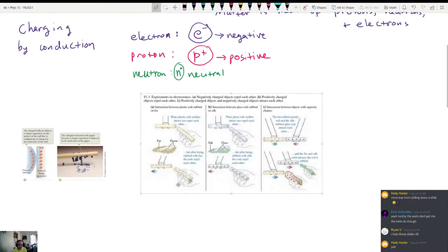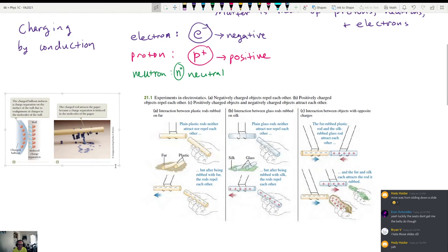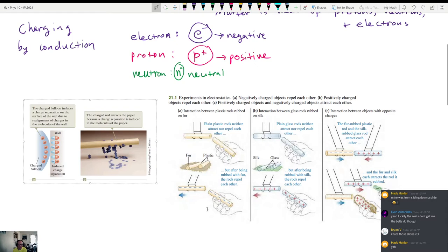I've got a couple little pictures from your book to show you some of the things we just talked about. On the left-hand side, we have the picture of the charged balloon creating an induced charge separation. As a result, the positively charged balloon sticks to the wall. Then there's the idea that a charged rod can attract little bits of paper — you can try this yourself by combing your hair and using the comb to pick up bits of paper.